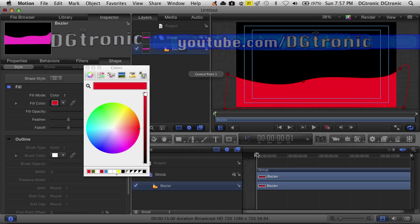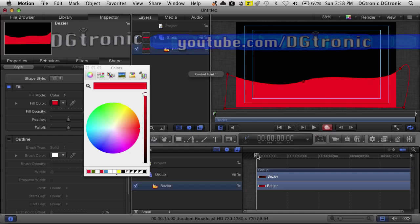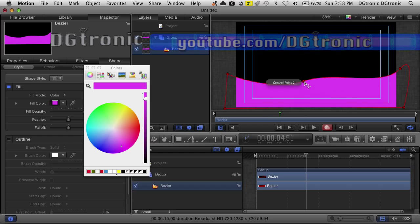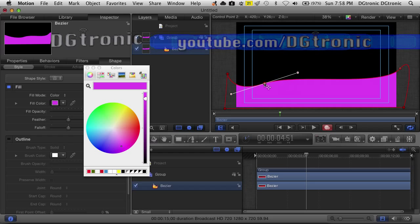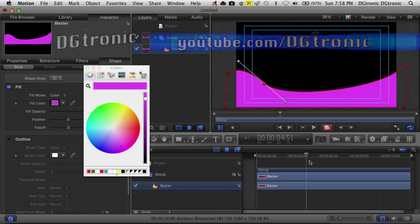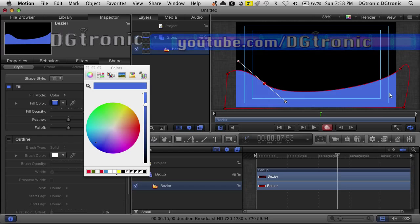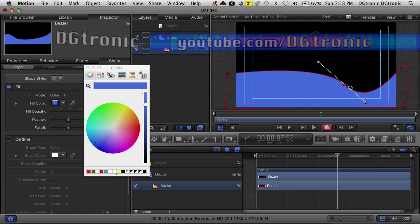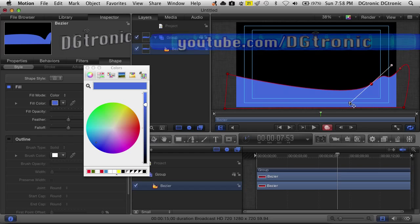Now let's say you want to animate the shape of the lower third — you can easily do that. Again, just press the record button. Move the player head anywhere you want, a little bit more than three seconds. Come up here and grab and move the point anywhere you want, and adjust the curvature in any shape you'd like. Move it forward another three seconds or so, come up here again, move the point wherever you want, and you can change the curvature one more time.